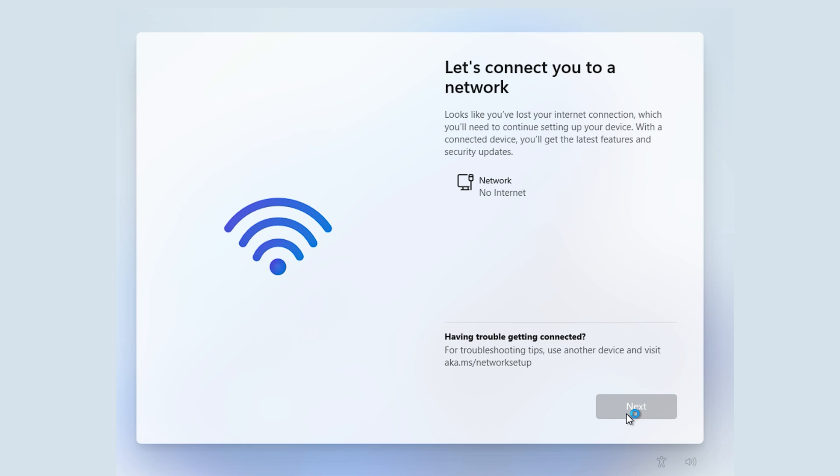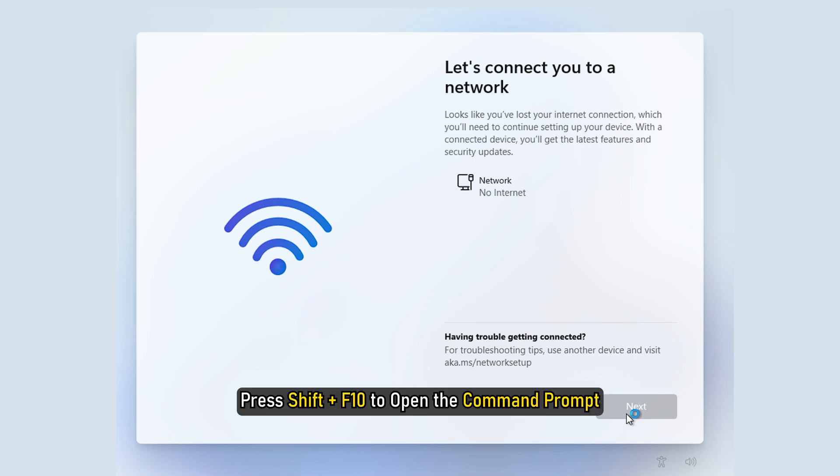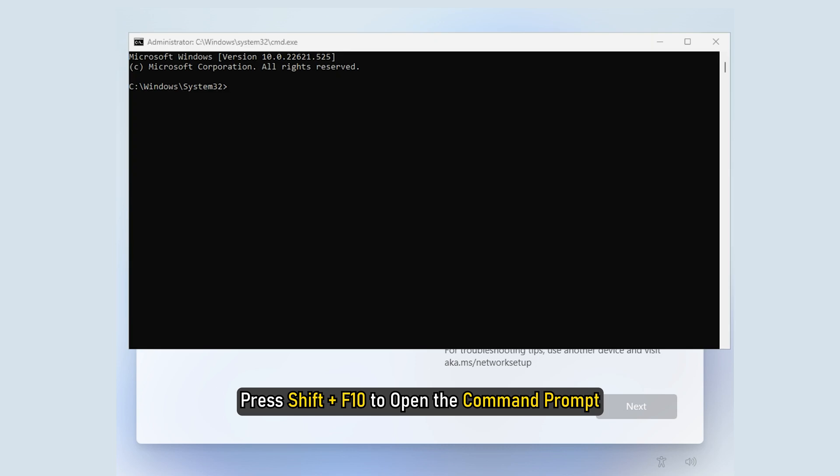If you cannot open Task Manager, then press Shift plus F10 to open the command prompt.